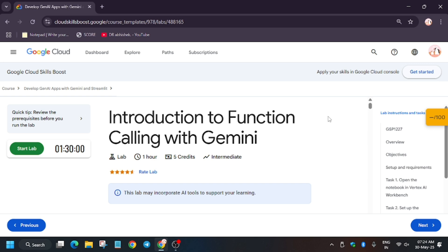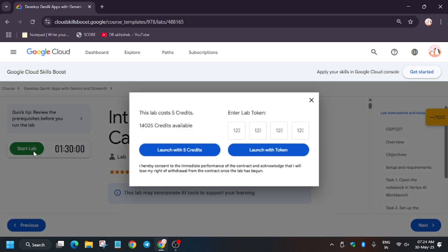Hello guys, welcome back to the channel. In this video we'll cover another amazing lab: an introduction to function calling with Gemini. This lab is recently updated, so here is the updated solution for it.